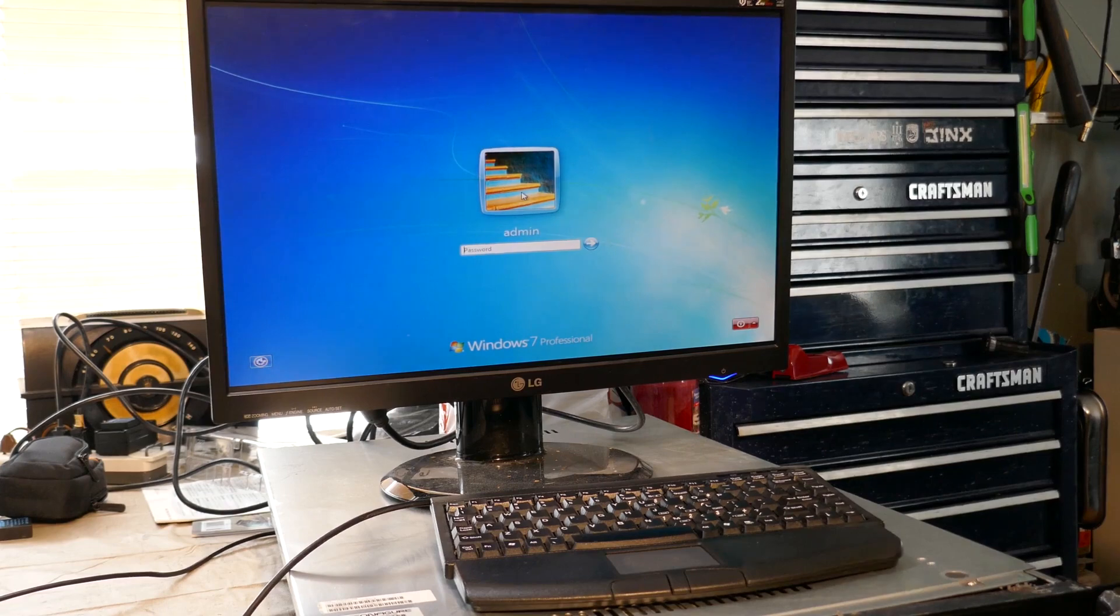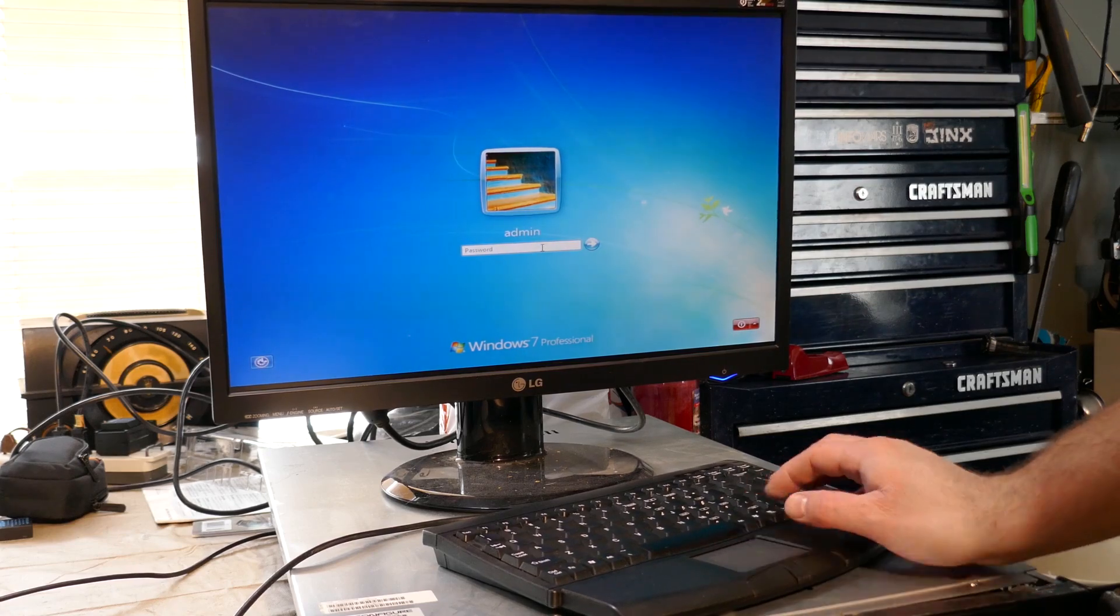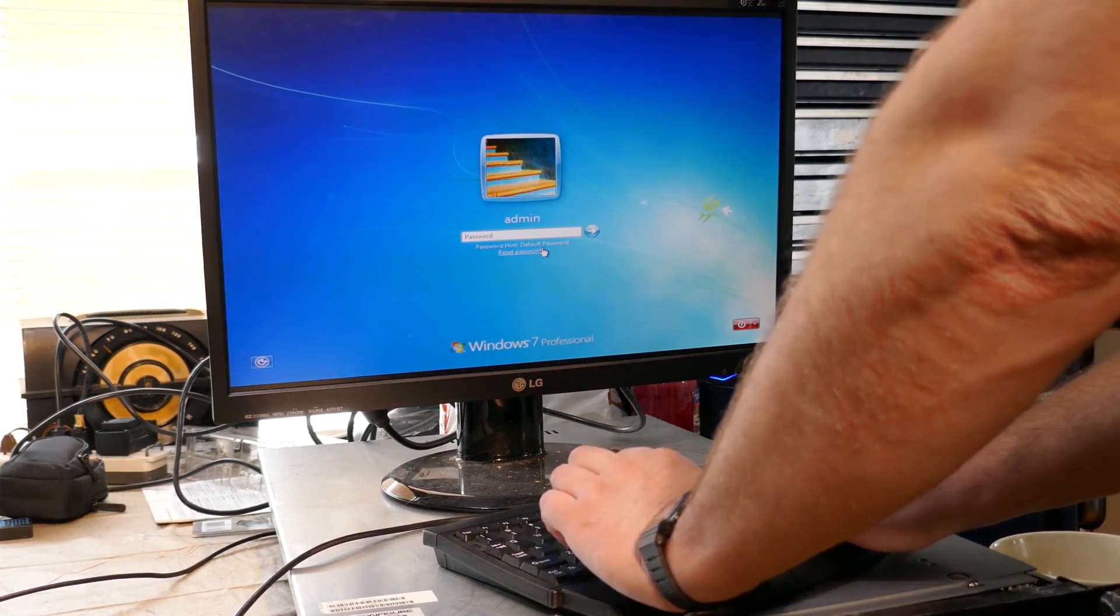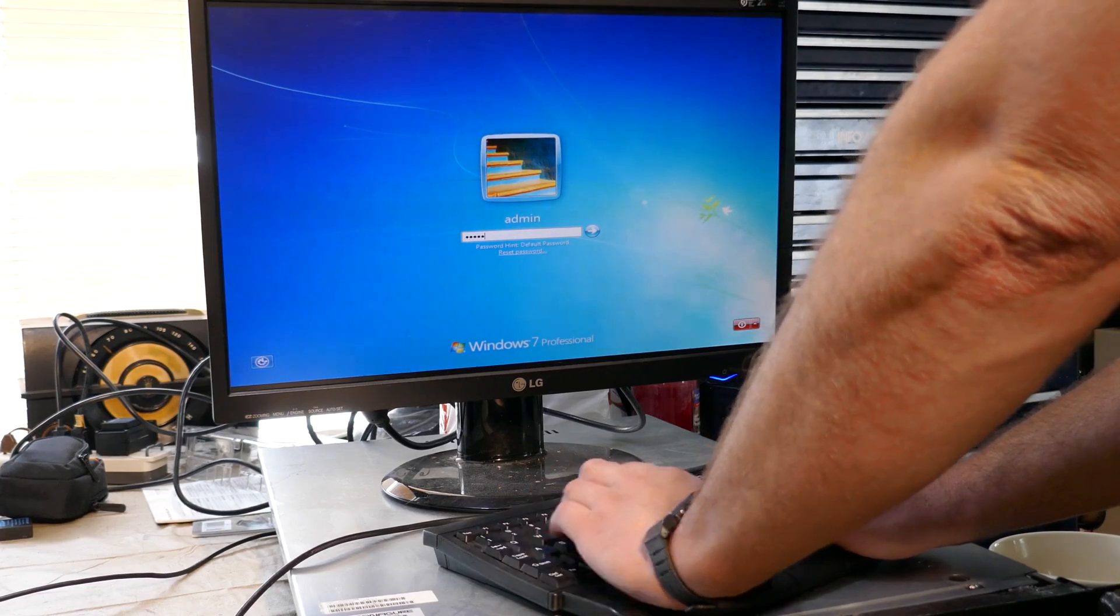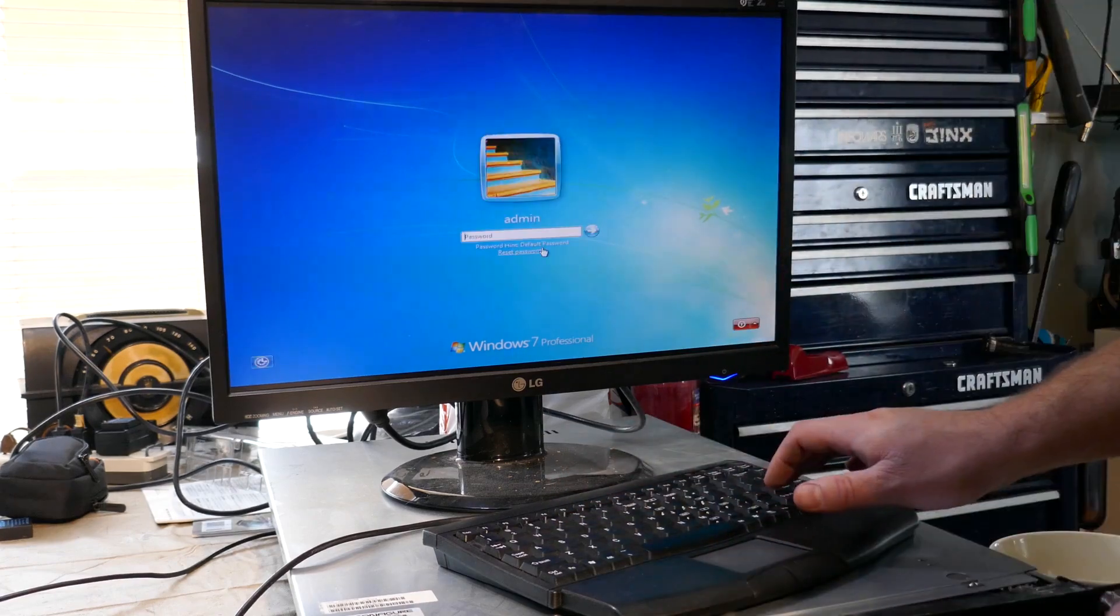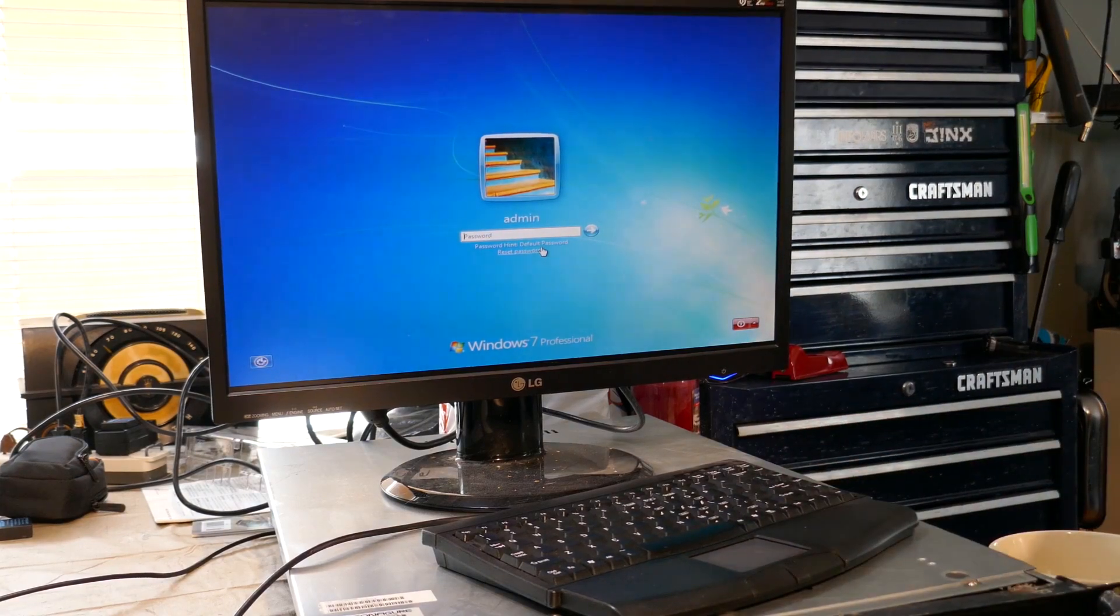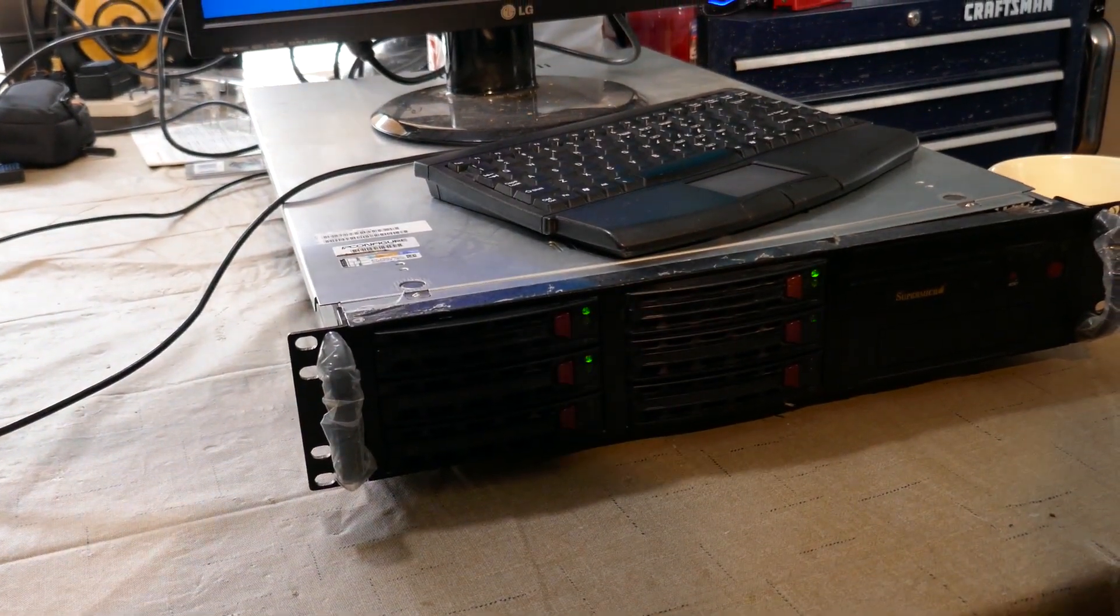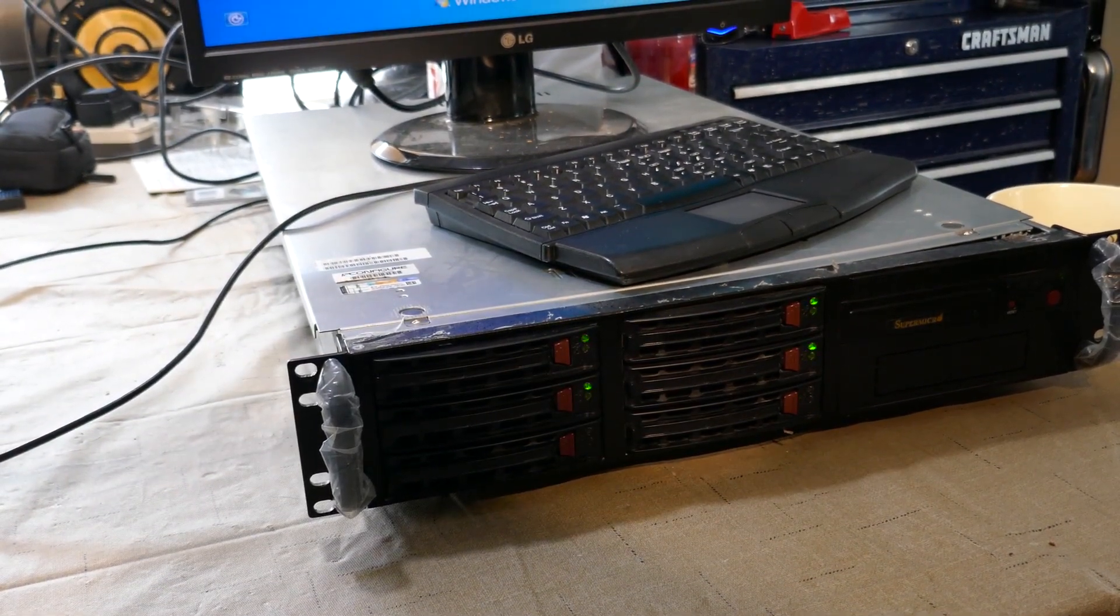Great. Default password, okay. Let's see if I know what it is. Nope. Hard drives are going crazy, though. Alright, I'm going to crack this bastard, and we'll come back in just a minute.